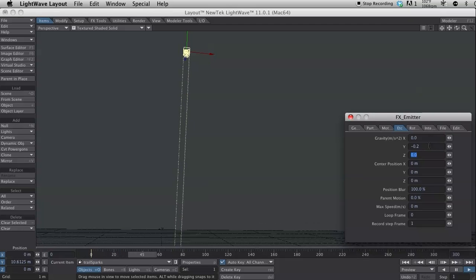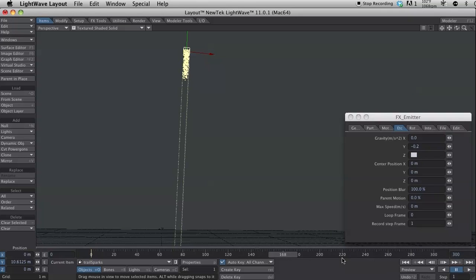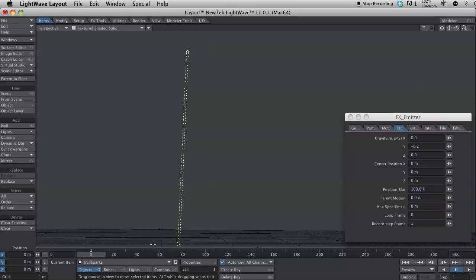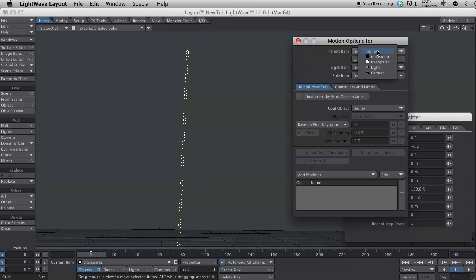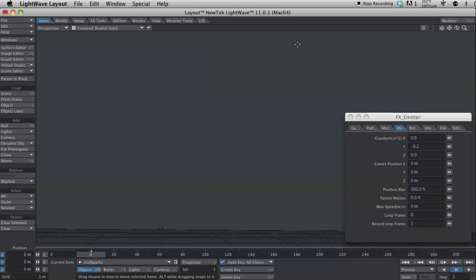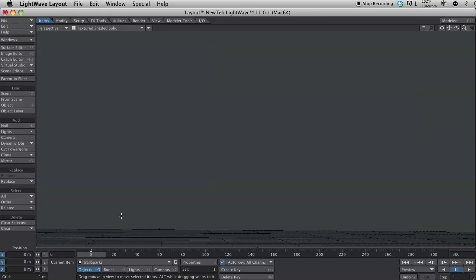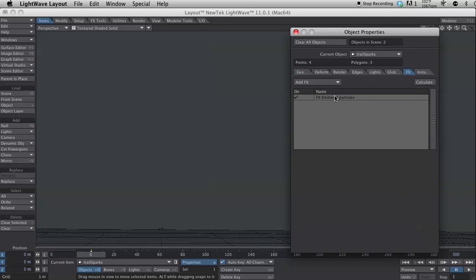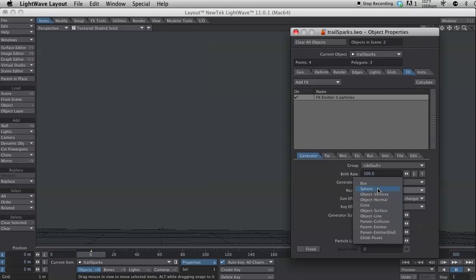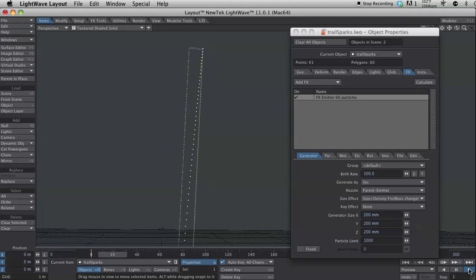So, next thing to do is I need to parent this to the trail parent. And let me just set my position on this down to 0 again. Not that it really matters, but just in case. So, with my trail sparks still selected, I hit M for motion options. And I set the parent of that to trail parent. And back in the FX emitter options. Actually, I'm going to close that. I'm just going to hit P. And that opens my object properties. And I also have my emitter properties in there. So, let's see. I need to change the nozzle from sphere to parent emitter.